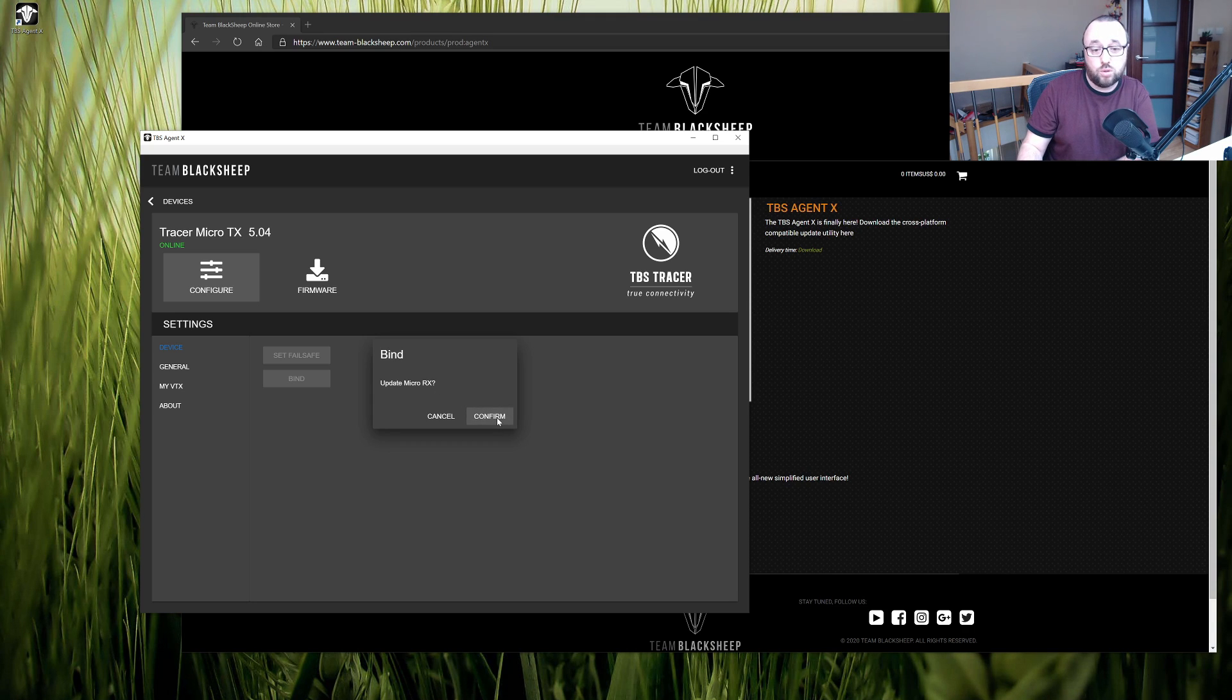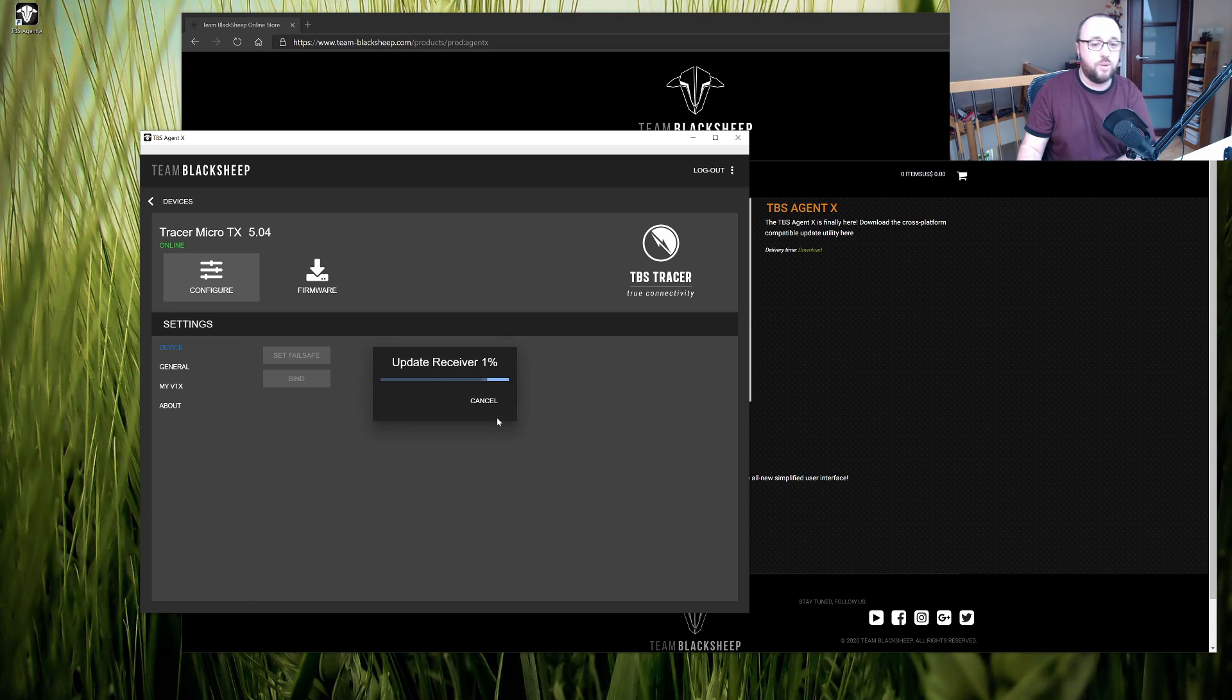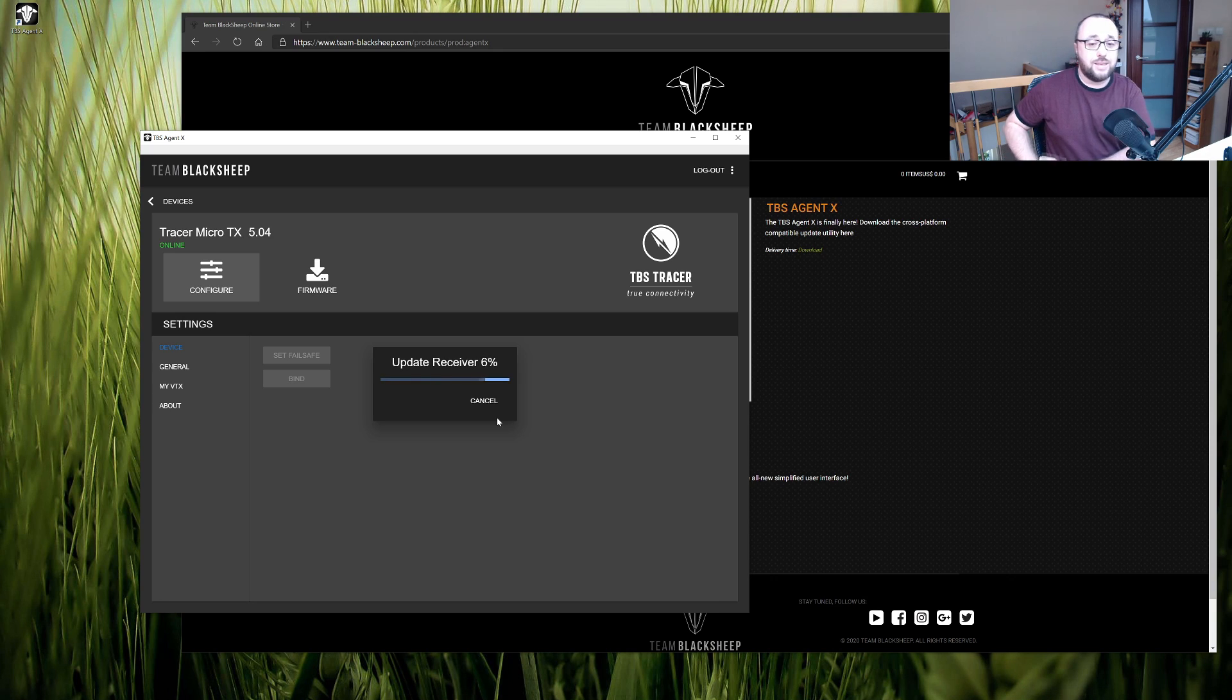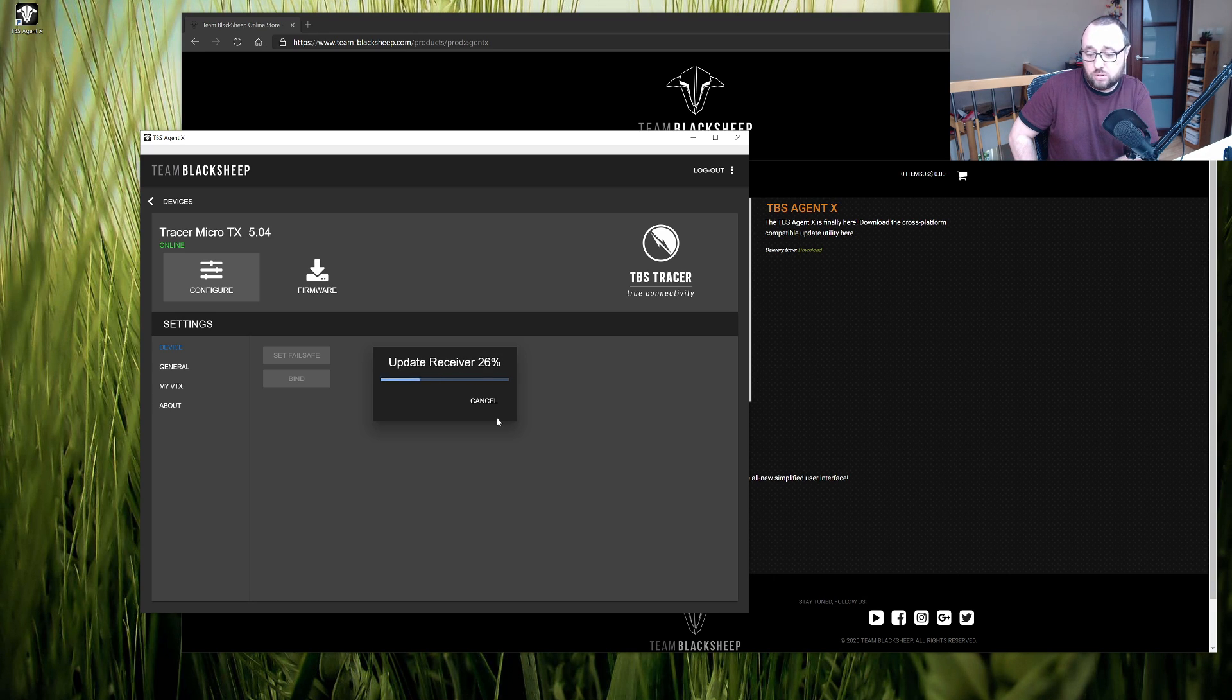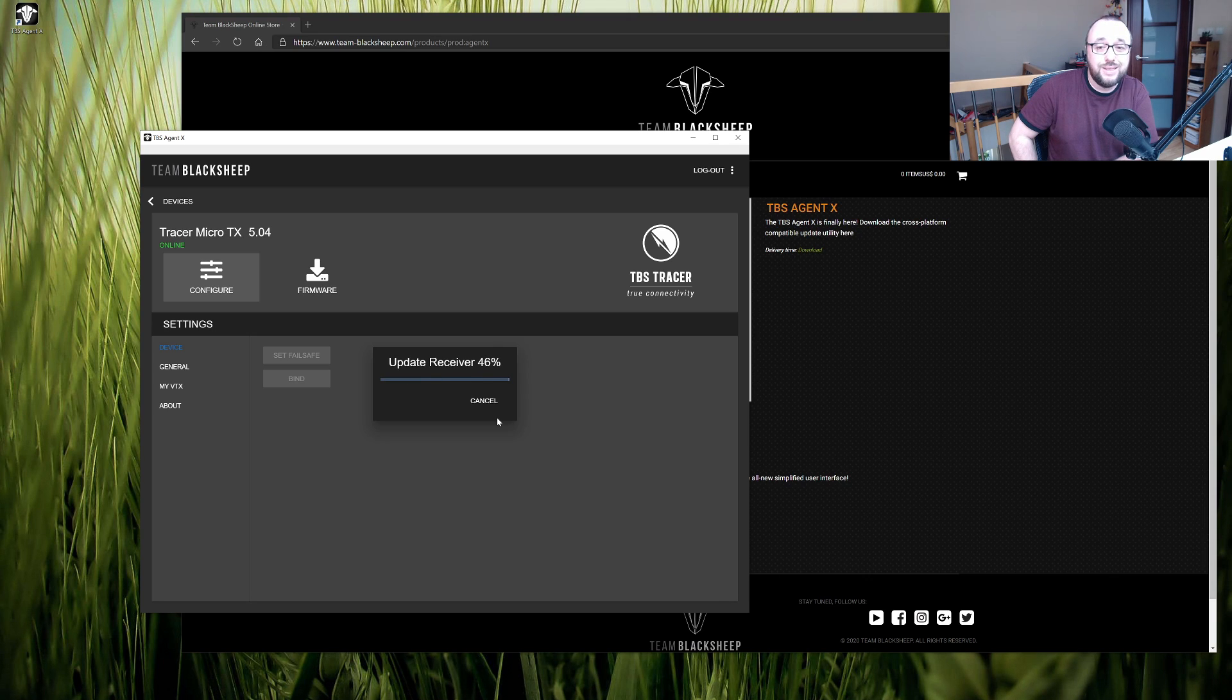Of course we do want to so hit confirm and then the process will start and after only a minute or two you will be done.